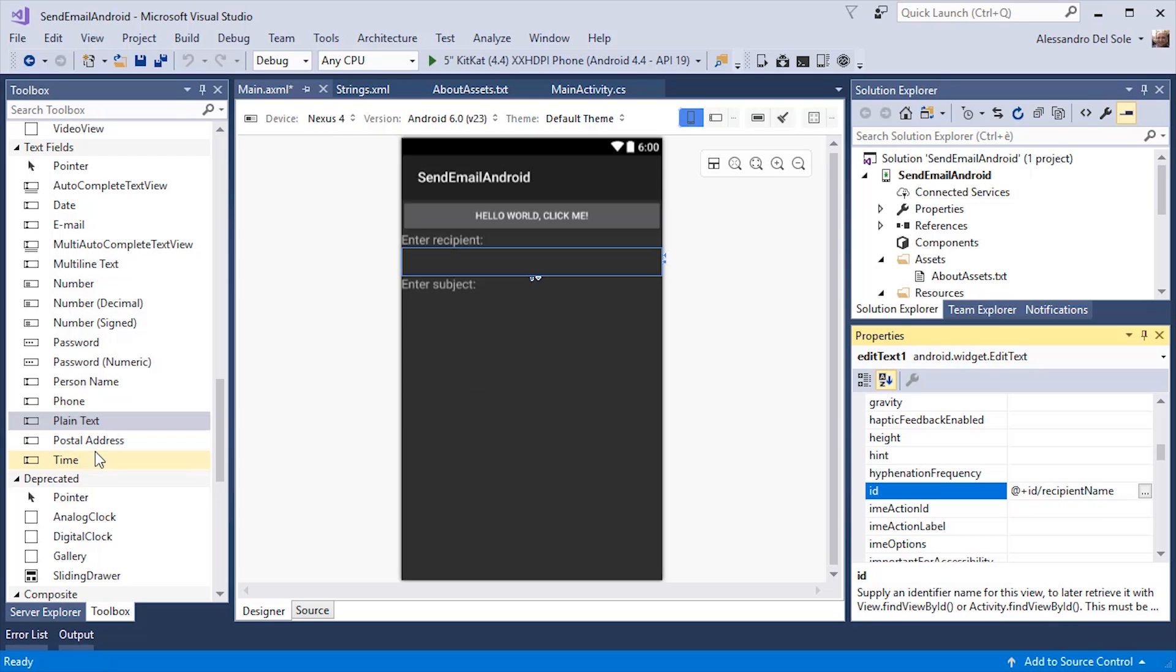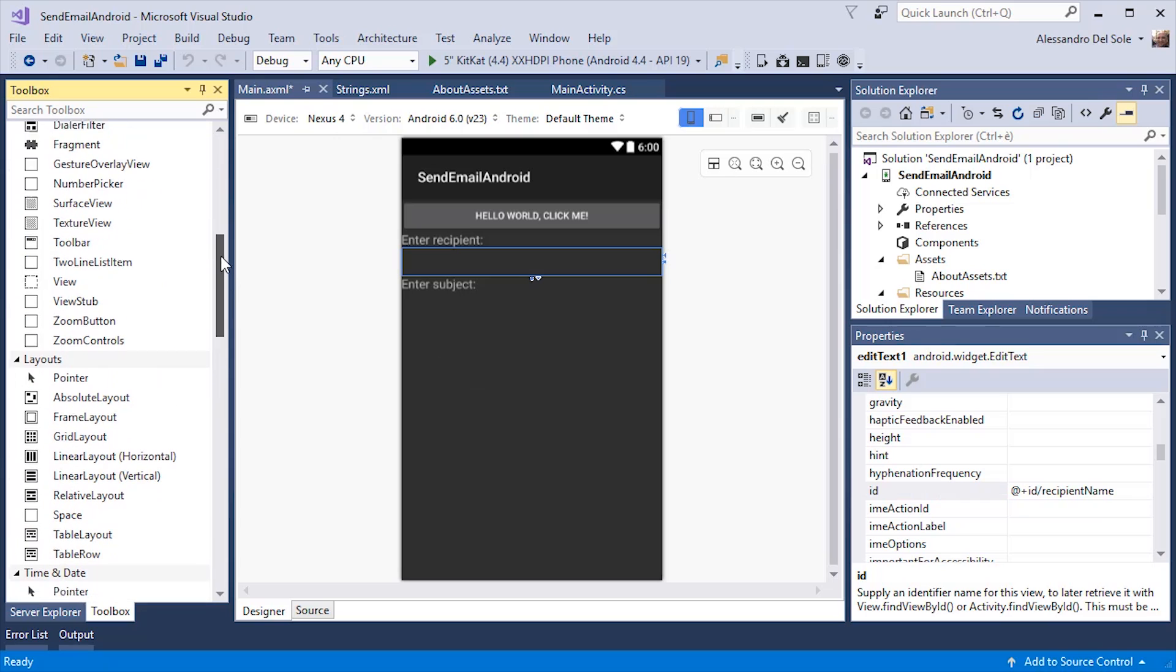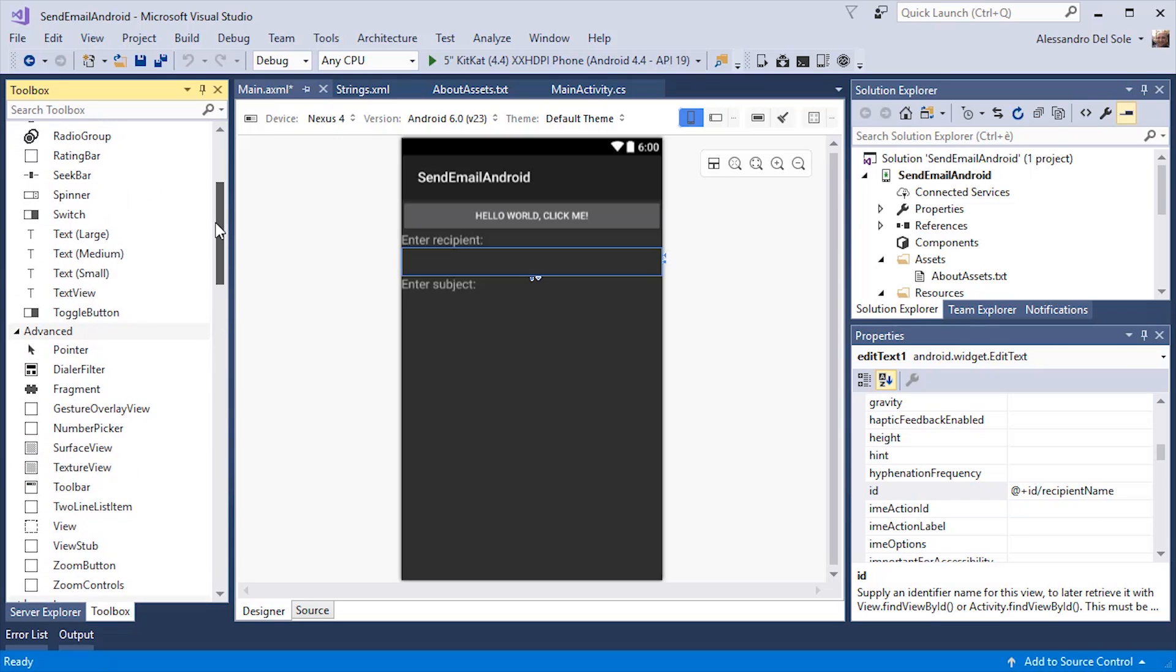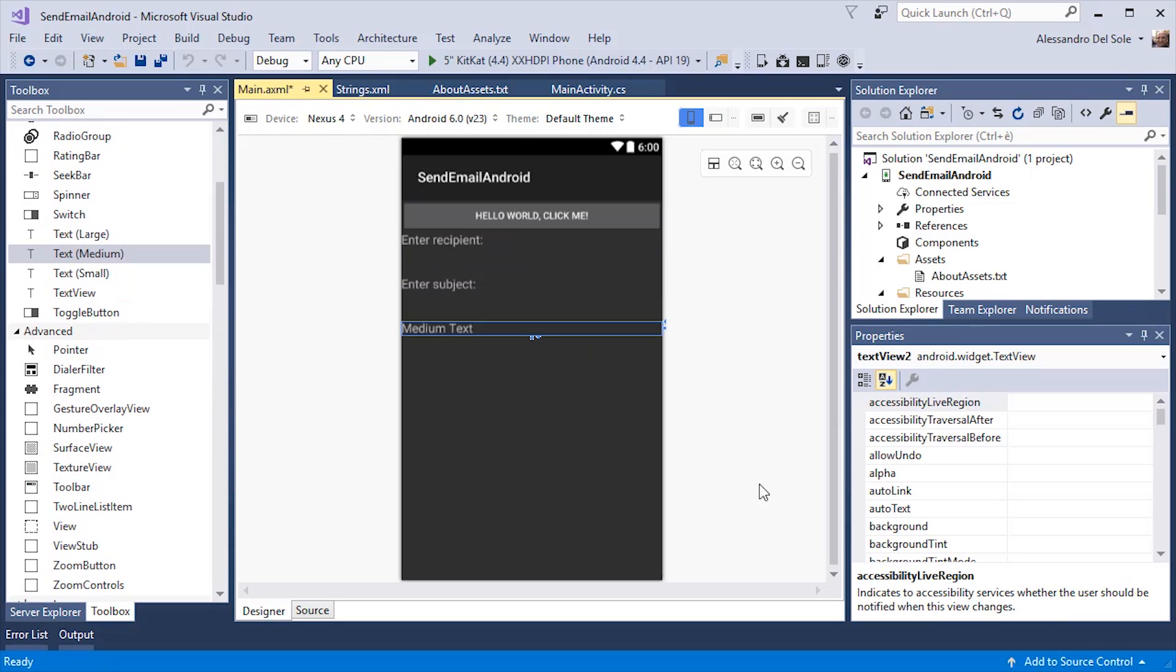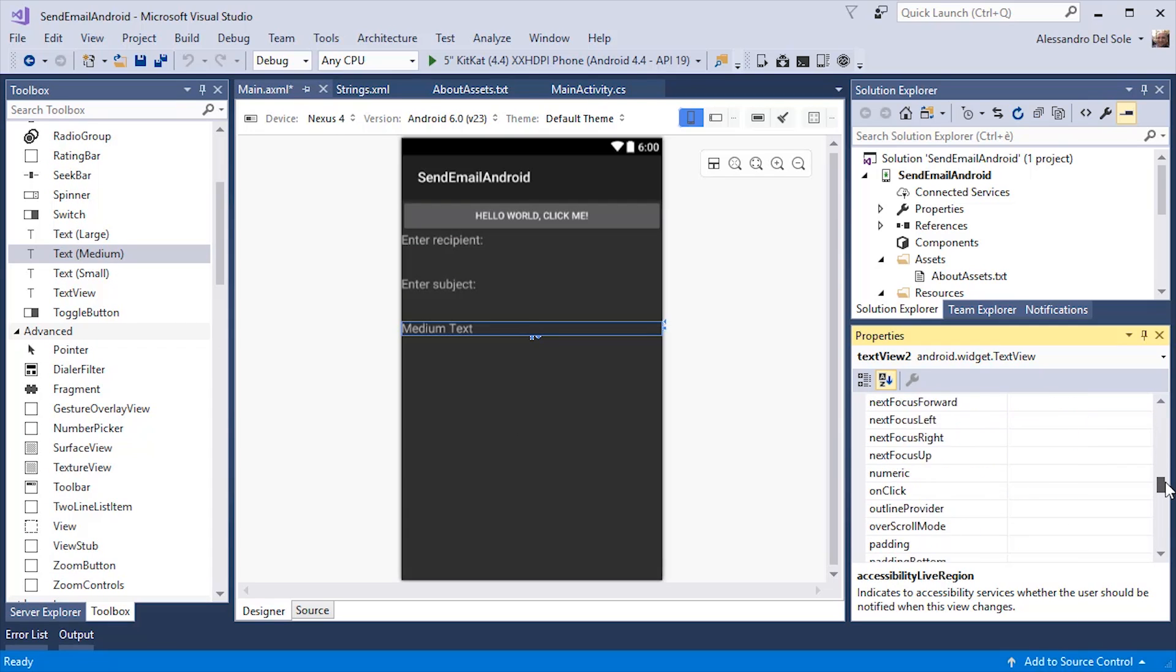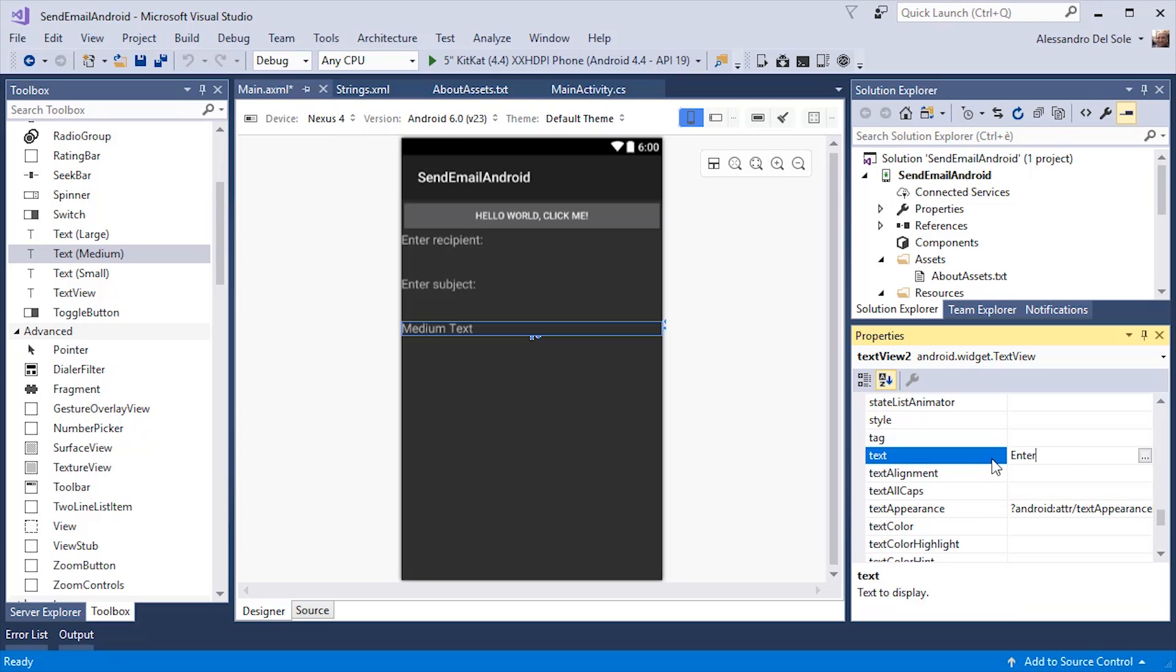And finally, I will add another label. I can change the text property with enter email body.